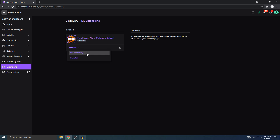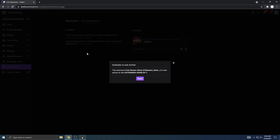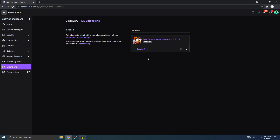Now we need to activate this so it can actually appear in your stream. Just hit Activate, then Set as Overlay 1, and click Done. Now it's activated and it will work on your streams.